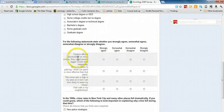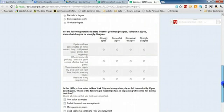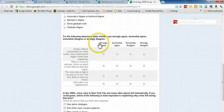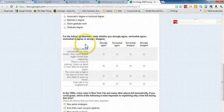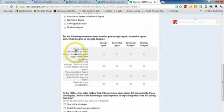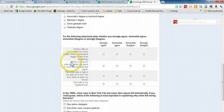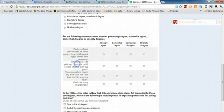And then the series of questions about their key research question. In this case, the person's asking whether the person strongly agrees or not if police officers concentrated on minor crimes, they could prevent bigger crimes from happening. Something else related to the theory: when it comes to policing, I think car patrol is more effective than foot patrol.